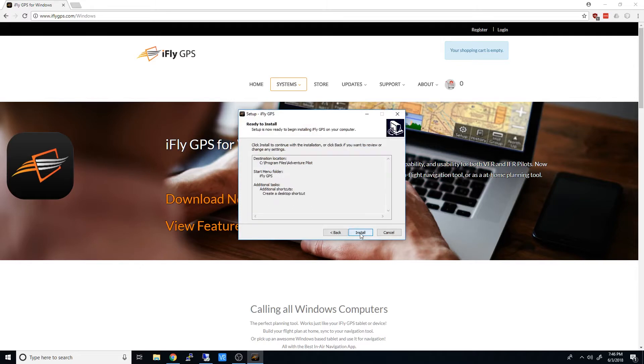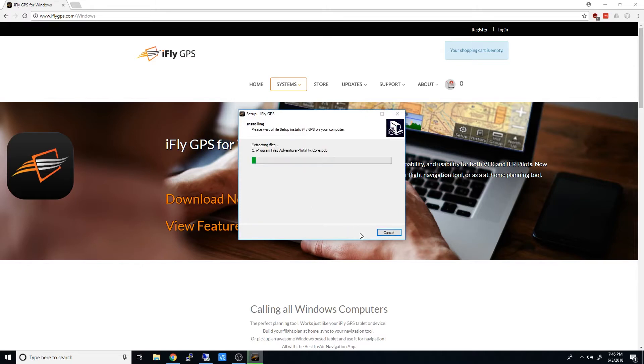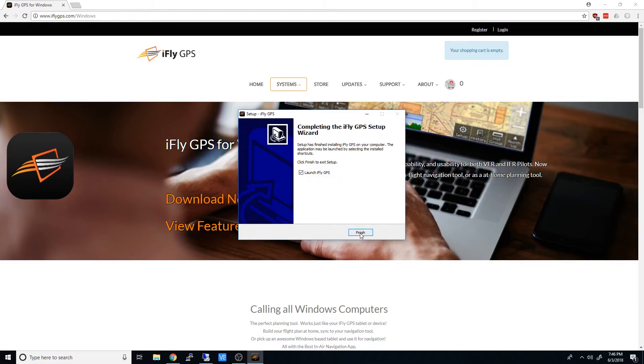And those settings all look good, so we'll install it. And let it run once we click Finish.